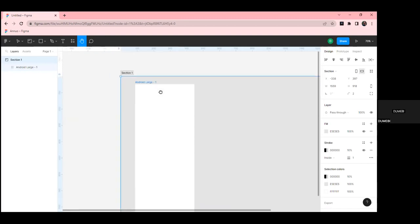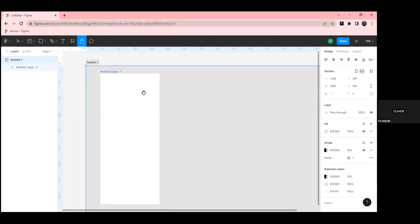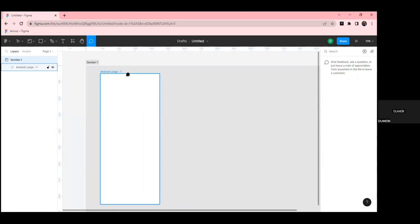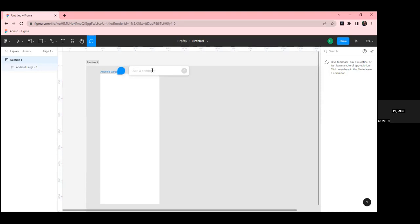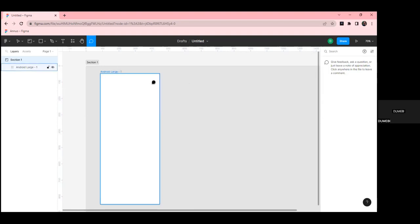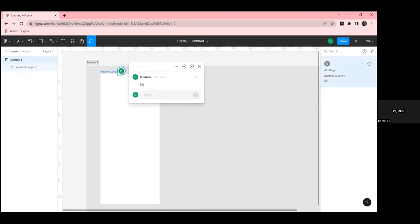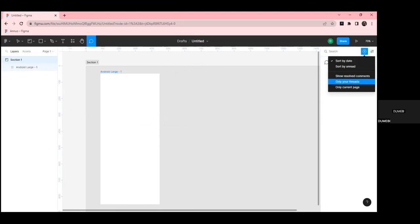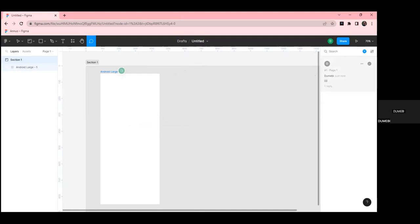The comments tool is used for making comments and getting feedback from your team. You can write a comment, send it, and your teammates will see it and can reply. After your teammate has replied, it's always advisable to resolve the comment. If you want to see resolved comments and past comments, click 'Show Resolved Comments' to see all comments made on that file.